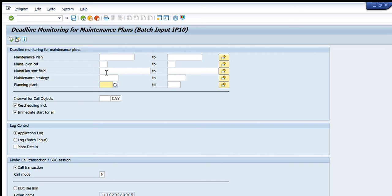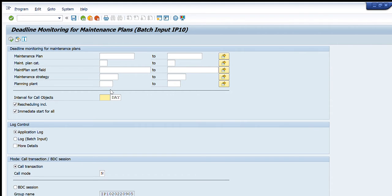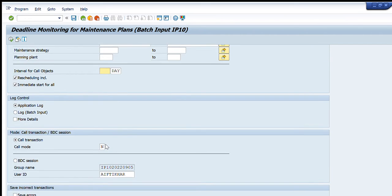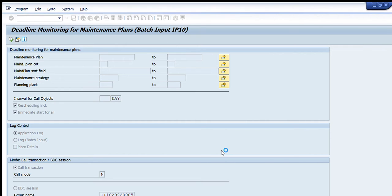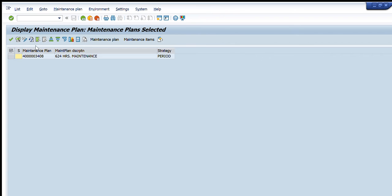Normally we use the maintenance with notification category. Other fields include maintenance sort field, maintenance strategy, planning plan, and interval for call object — this last one is very important as it defines the time period for which we want to schedule these maintenance plans. There are also fields for group name and user IDs. If you know the exact maintenance plan number you can enter it directly; otherwise, go to multiple selection to find it.